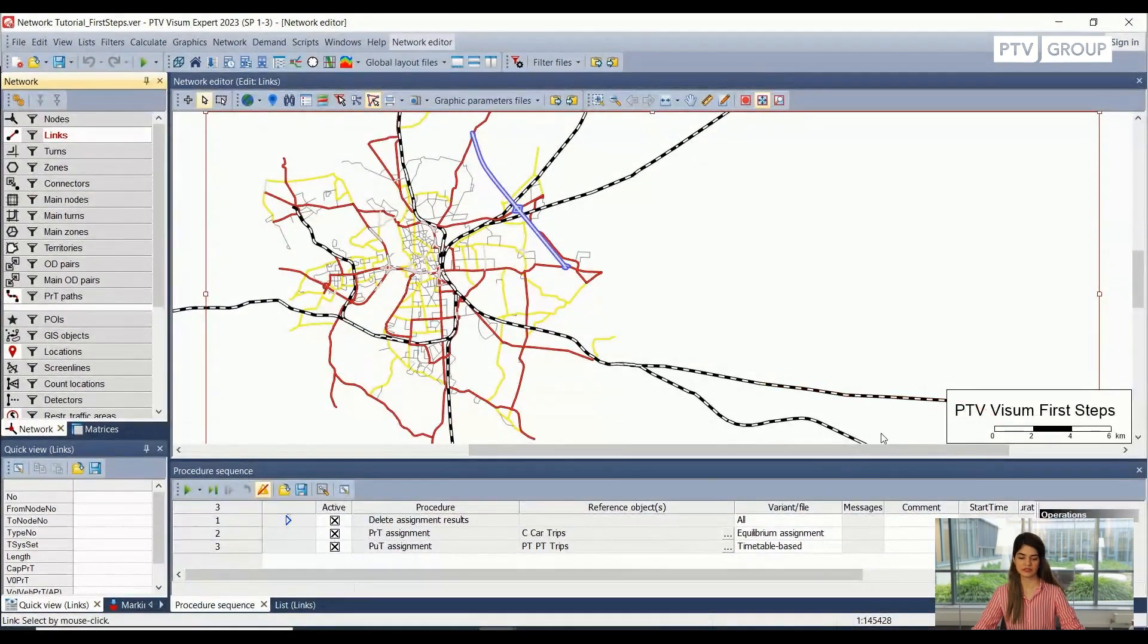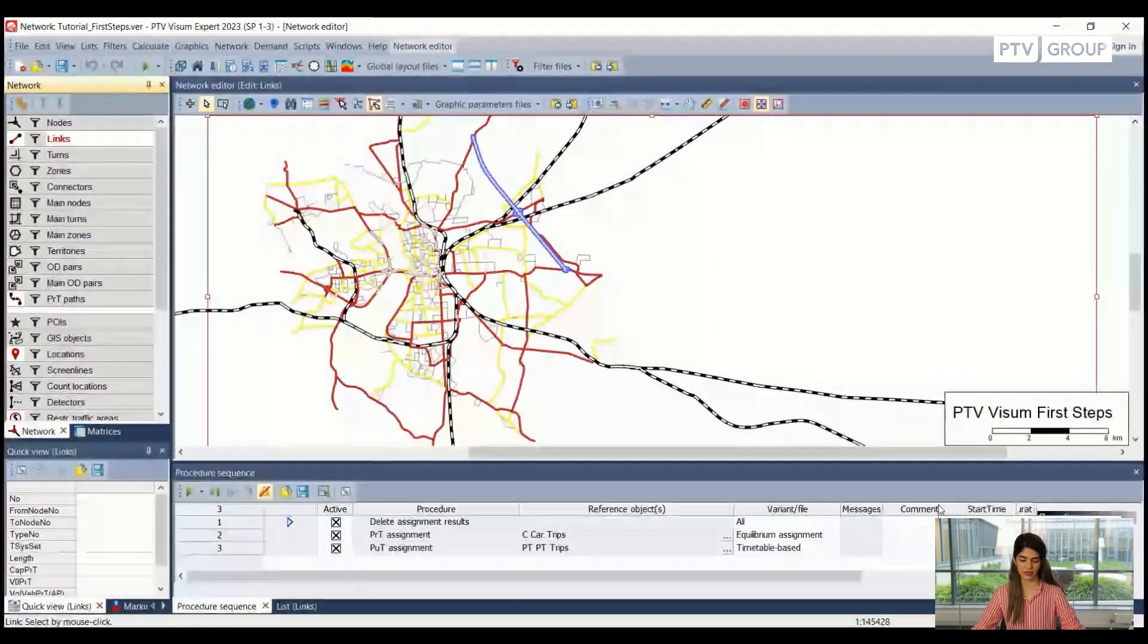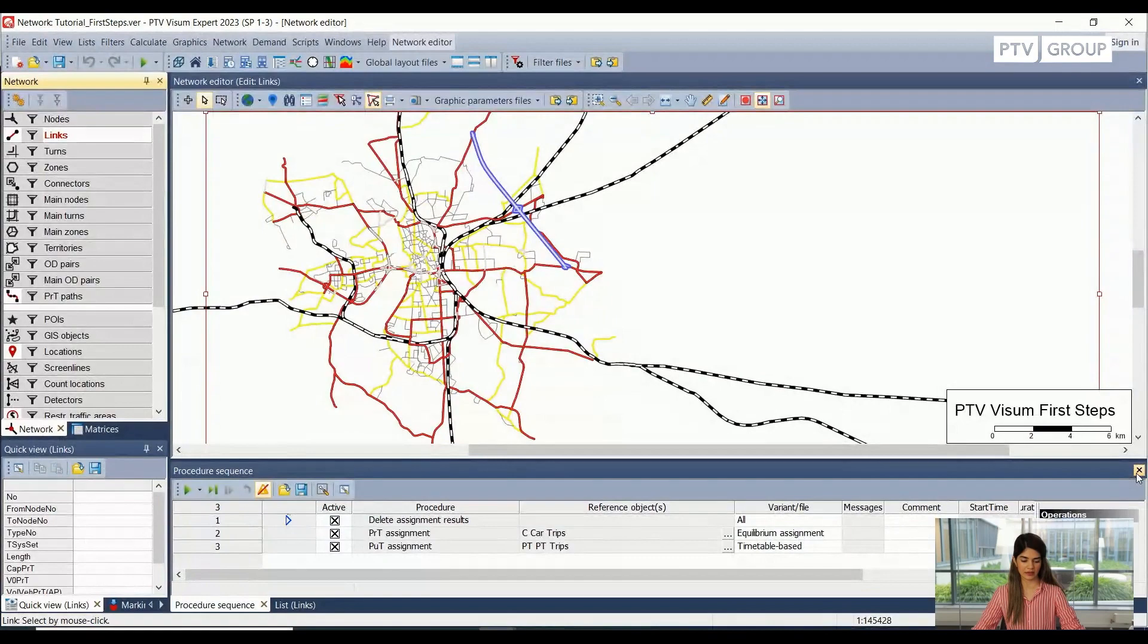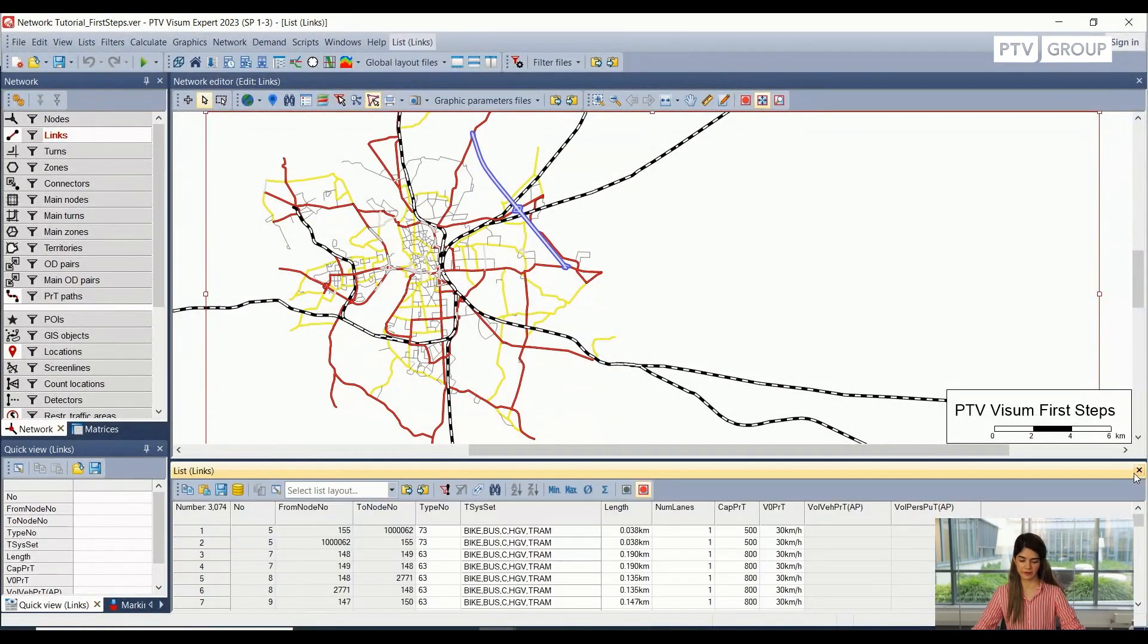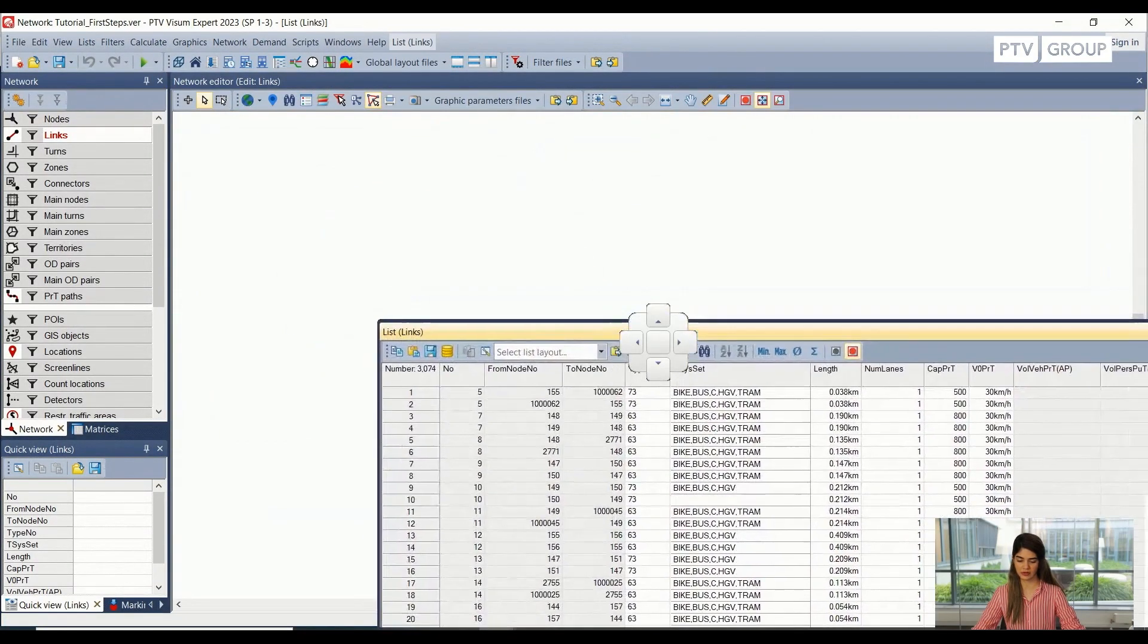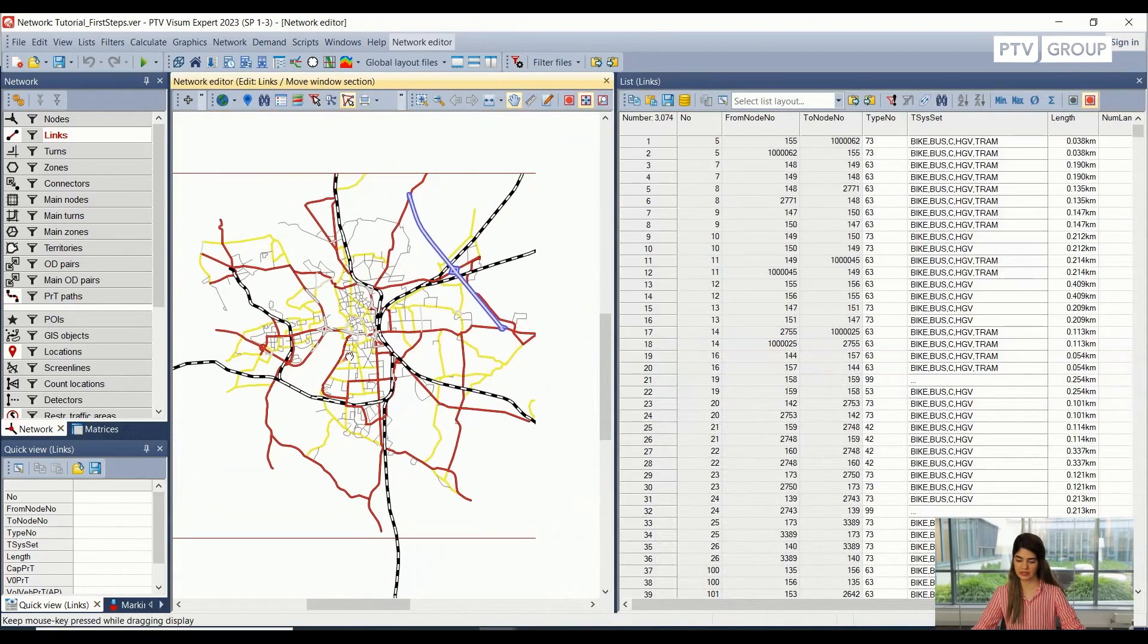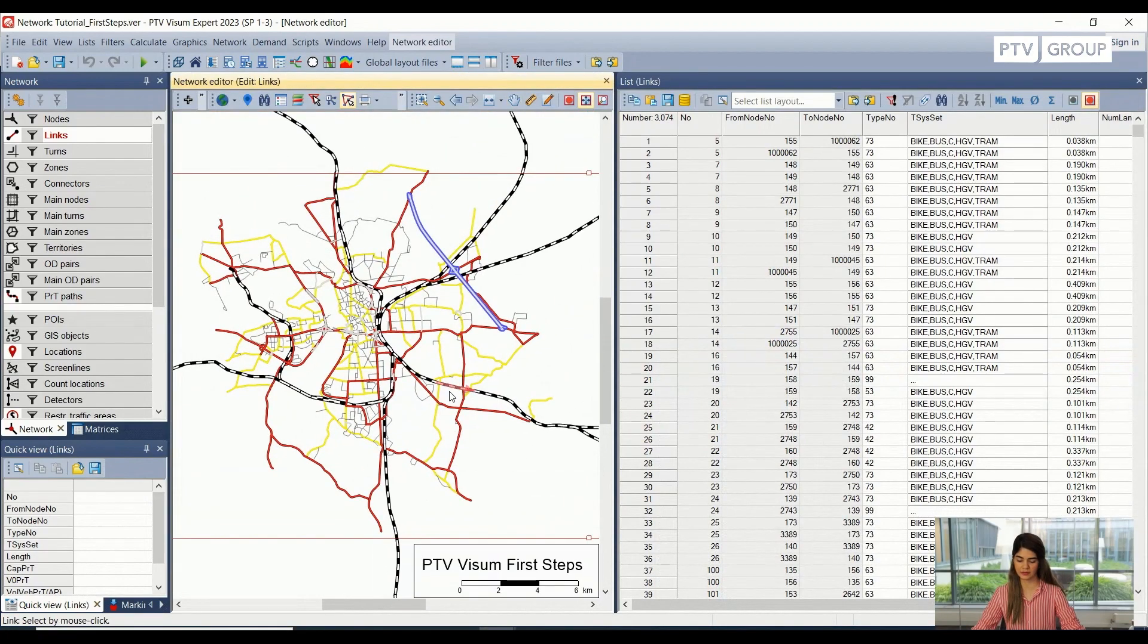This user interface is very user friendly, so we can completely adjust it based on our own preferences. For example, I can close it here, or I can adjust the windows here. In this way, I can side by side also see my network.